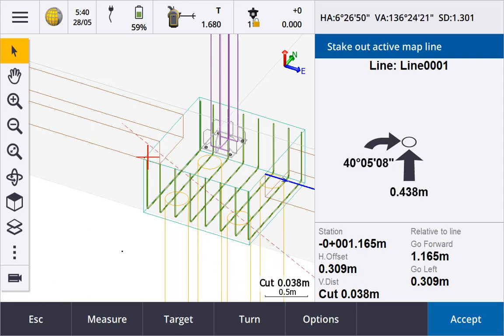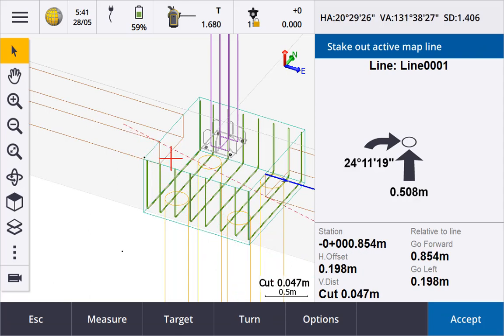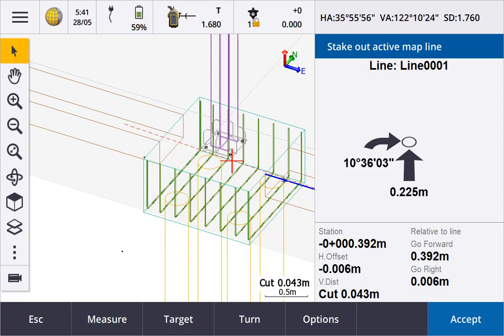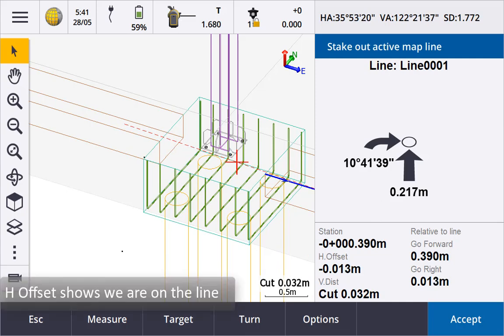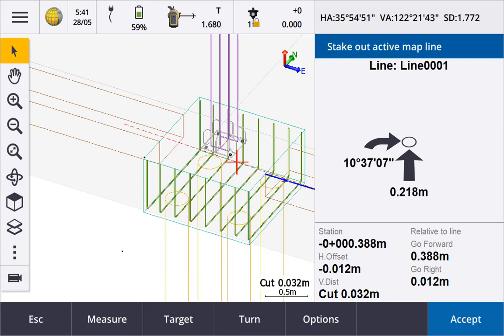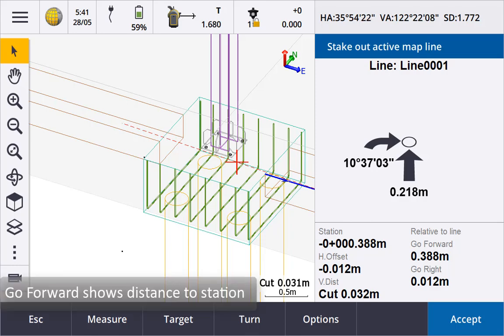We can see in the map and from the negative stationing value we are before the start of the line. But from the H offset you can see we are on the projected line. We can use the go forward direction to navigate to a specific station, in this case the start of the line.